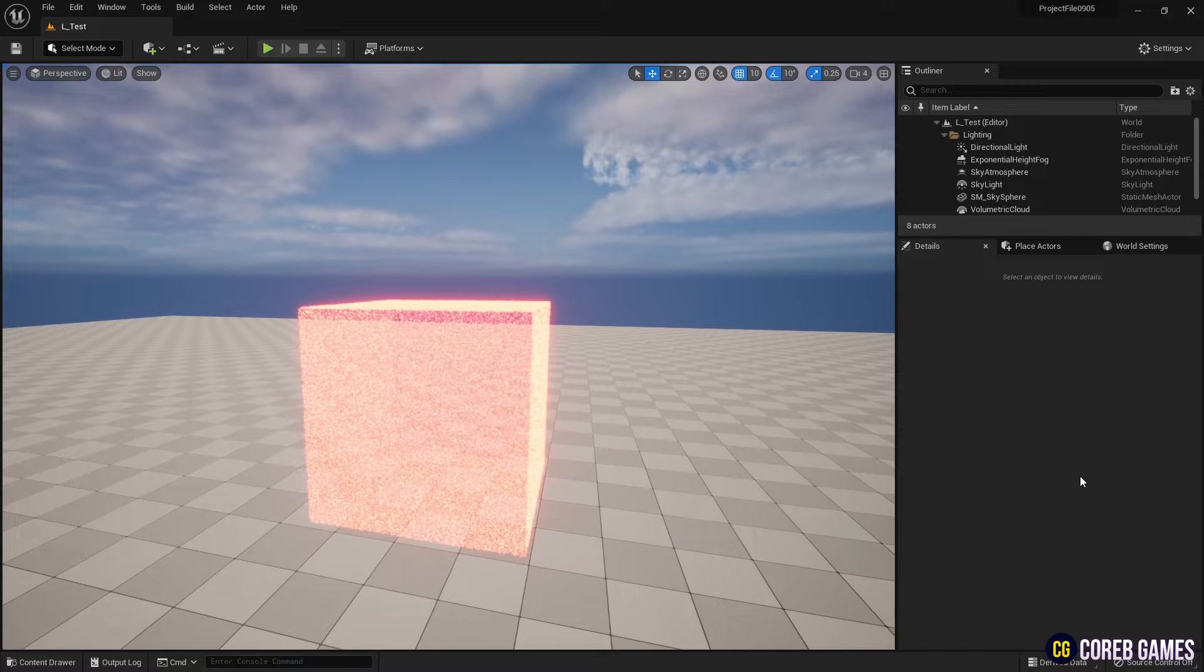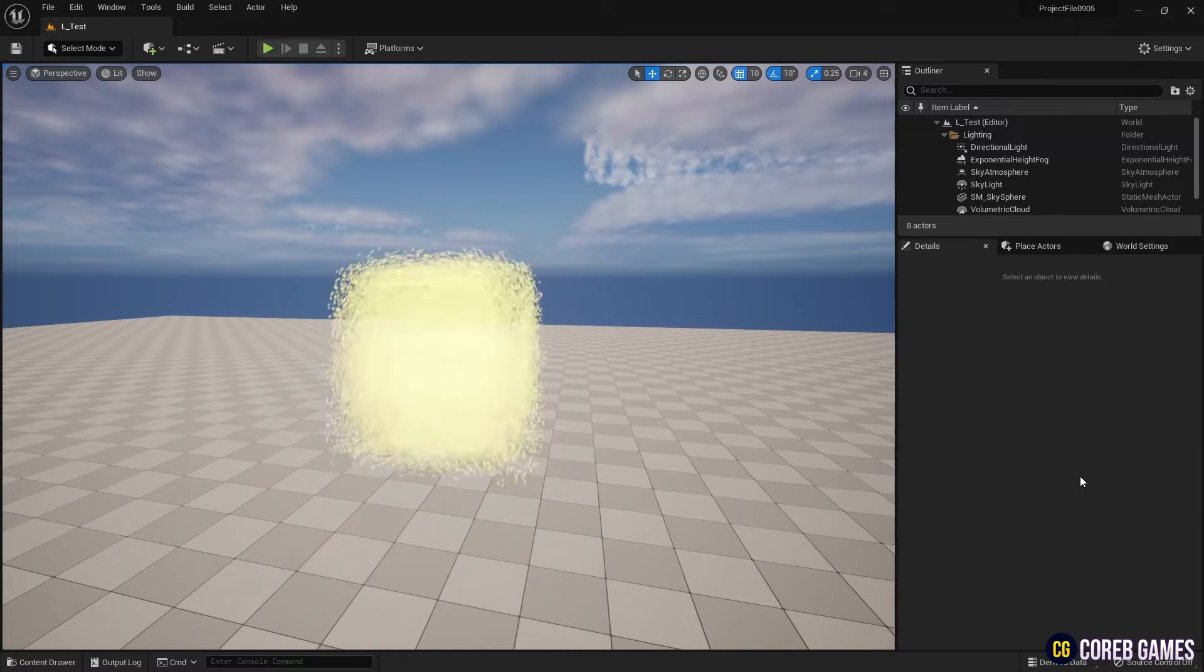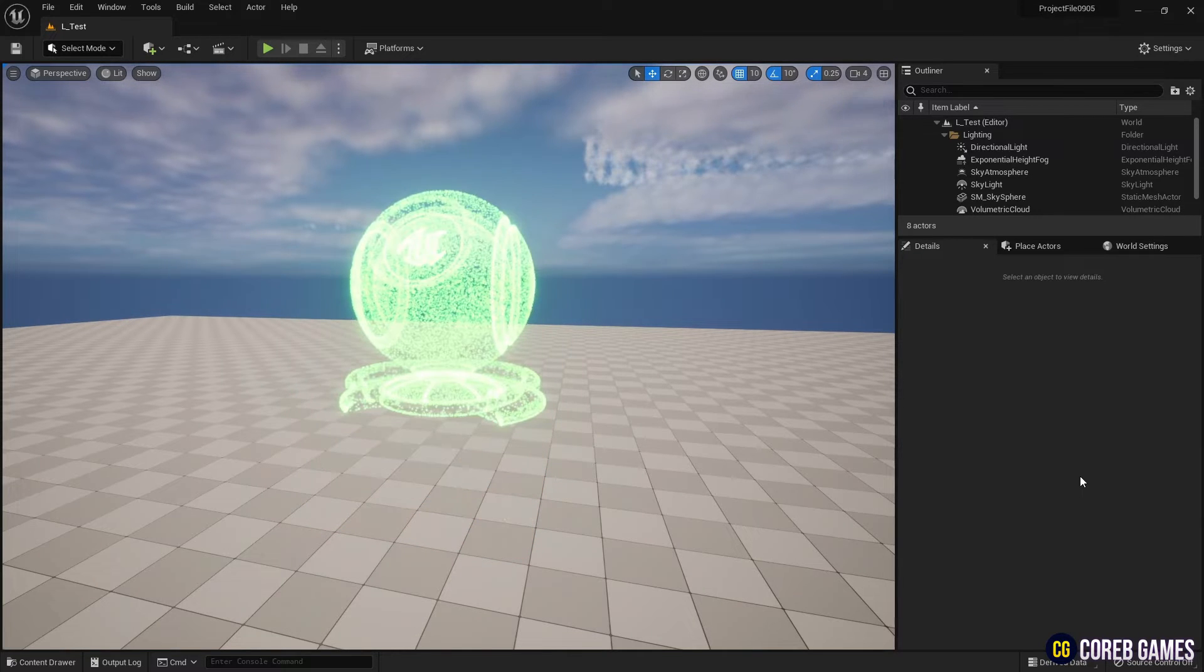Hello. In this session, we will create a simple morph effect using the Niagara system.